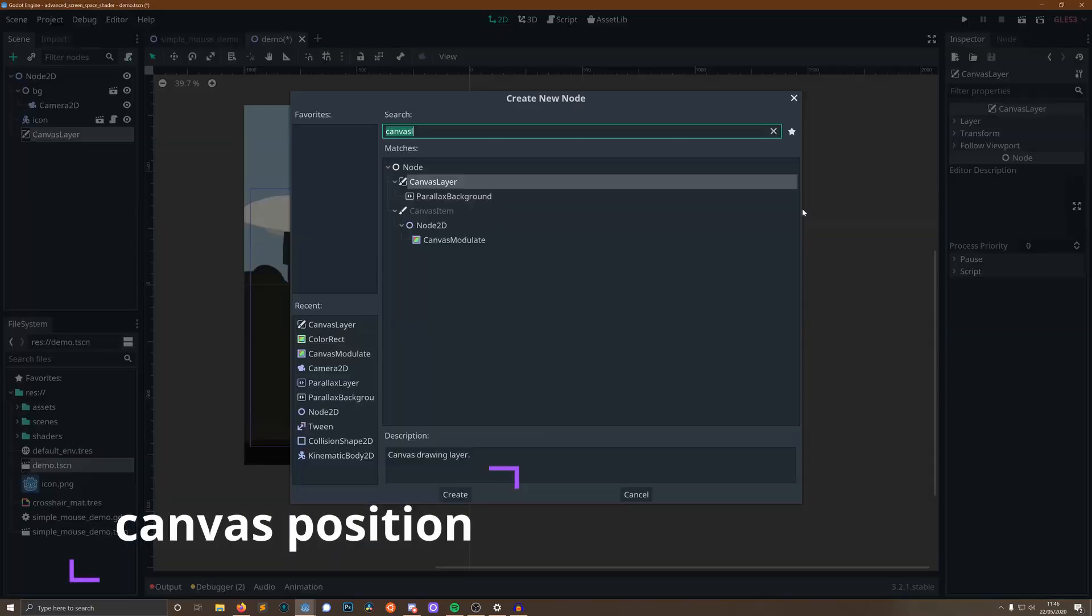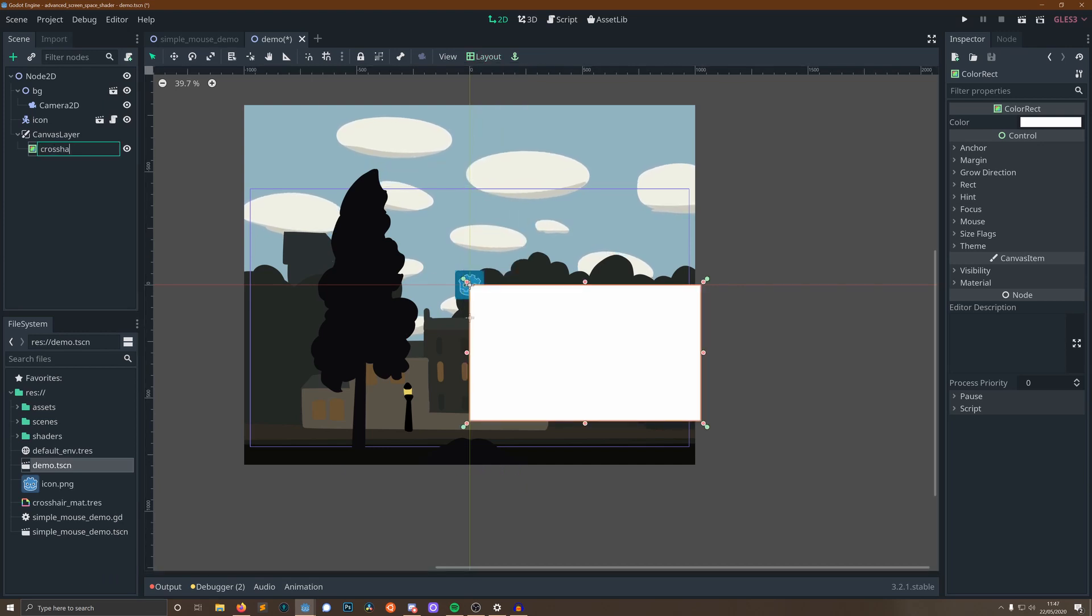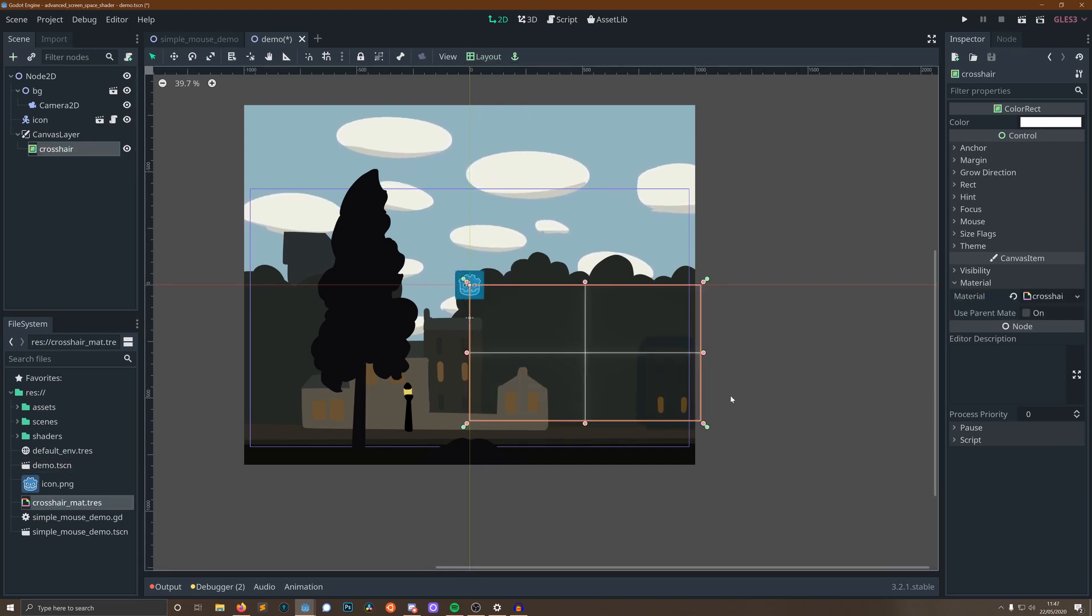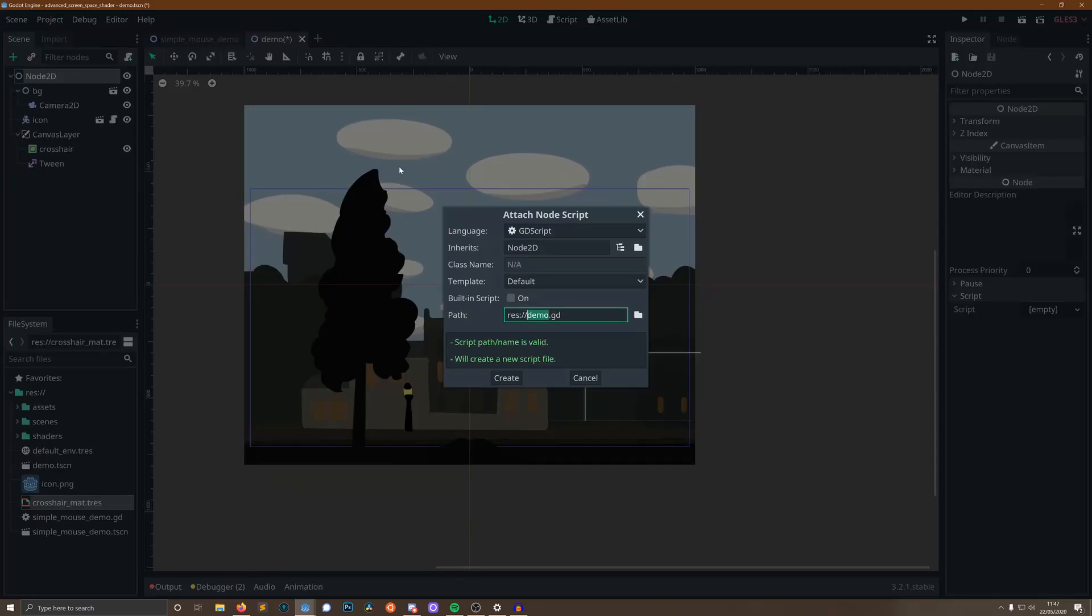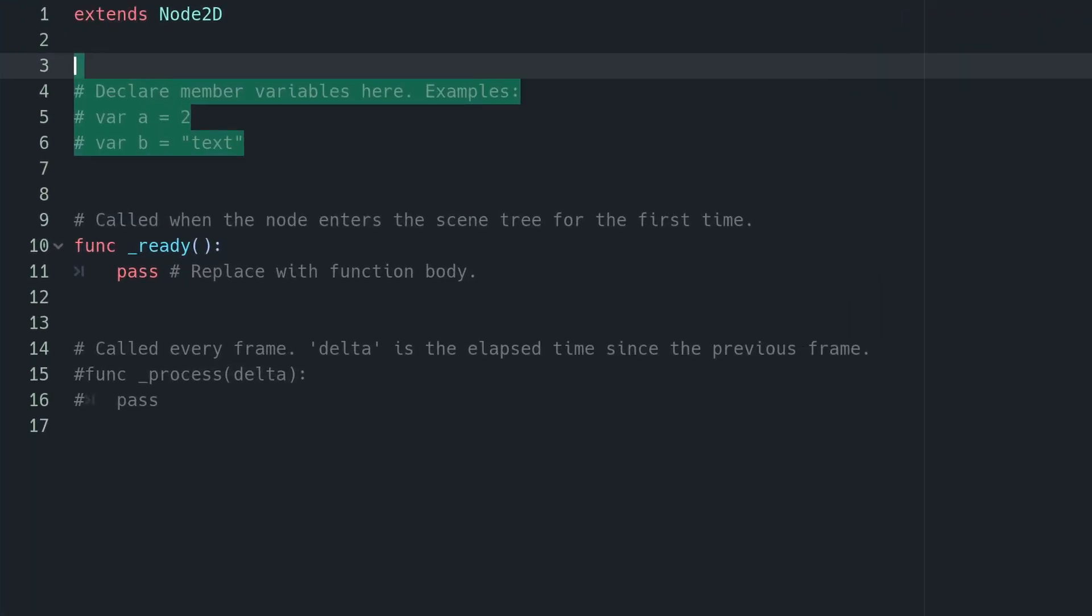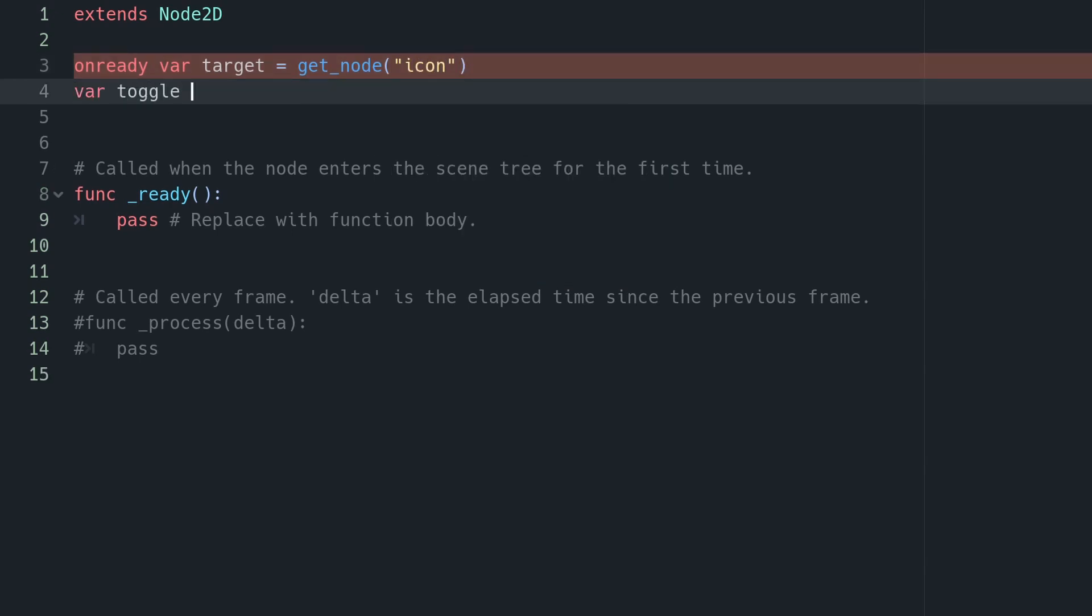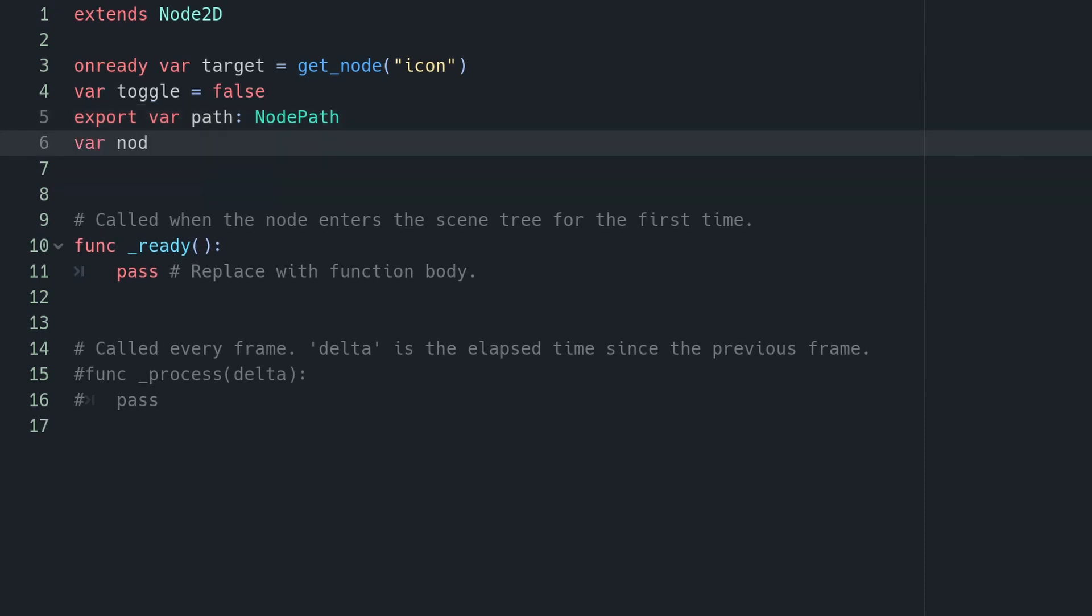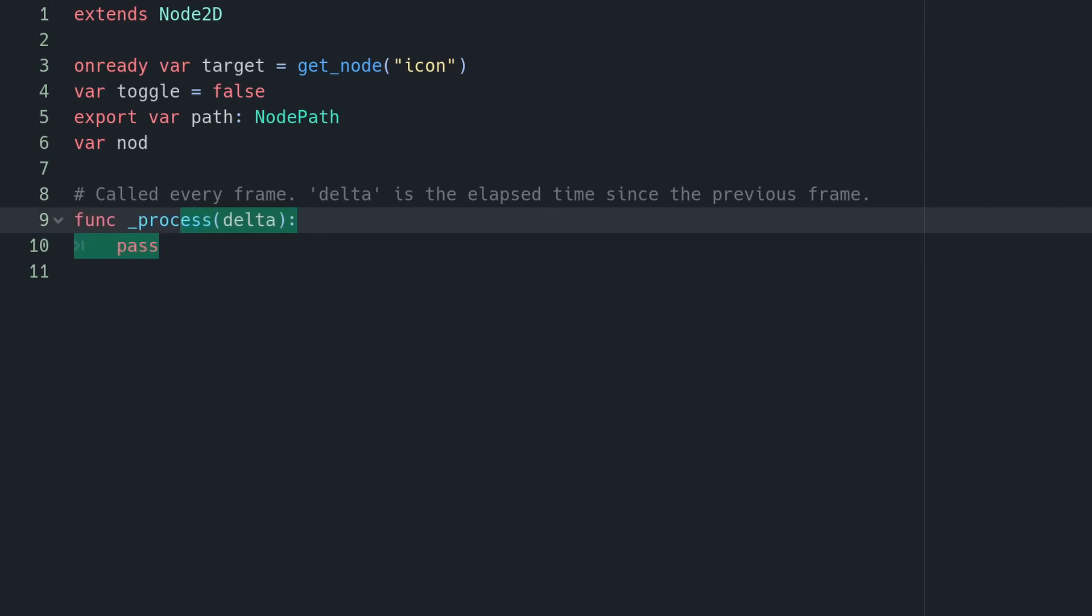As with the mouse scene we're going to want a canvas layer, a color rect, make it fill everything, I'm going to rename the color rect so it's crosshair and I'm going to drag the material from the last crosshair scene in. We're then also going to want a tween and this is what we're going to use to animate our shader turning on and off. We're going to want to get our player icon, we're going to do this so we can pass its global position into our shader later on and then going to set a variable called toggle which will say whether or not our effect is on and then going to export a path which is going to be a node path. This is important because we're going to have a few shaders and we're going to want to be able to select which one we're actively using when we run the scene and then also going to call a variable nod which is going to store the node obtained from the node path.